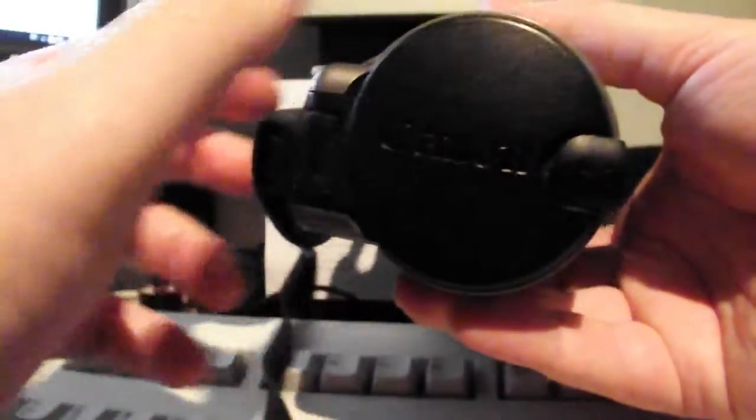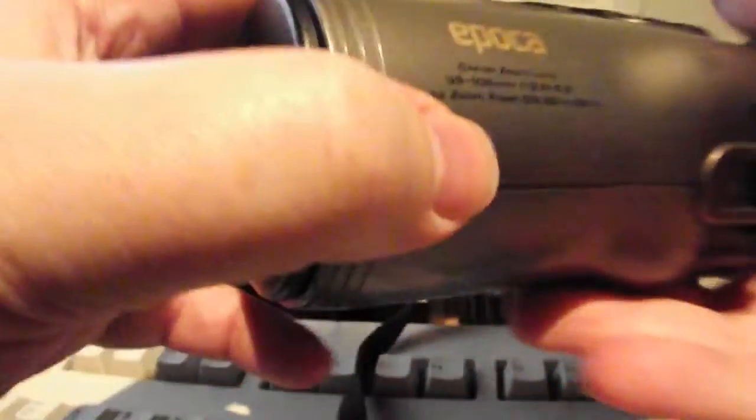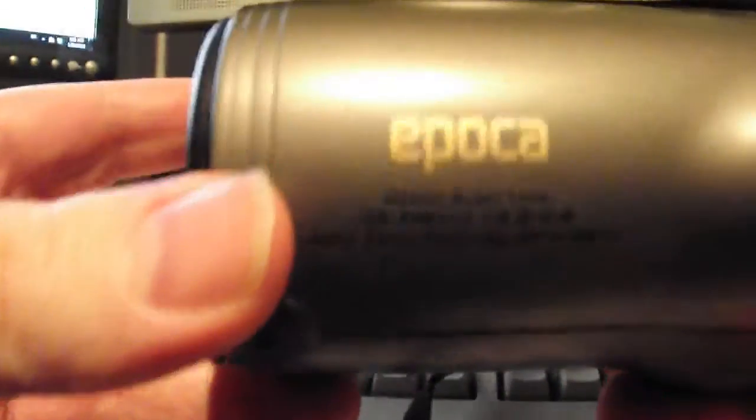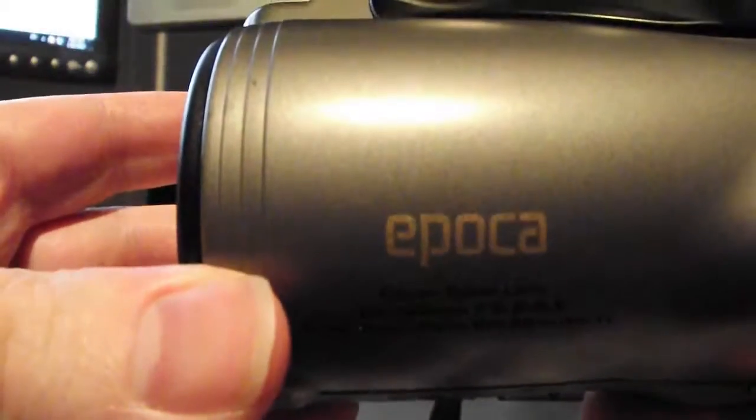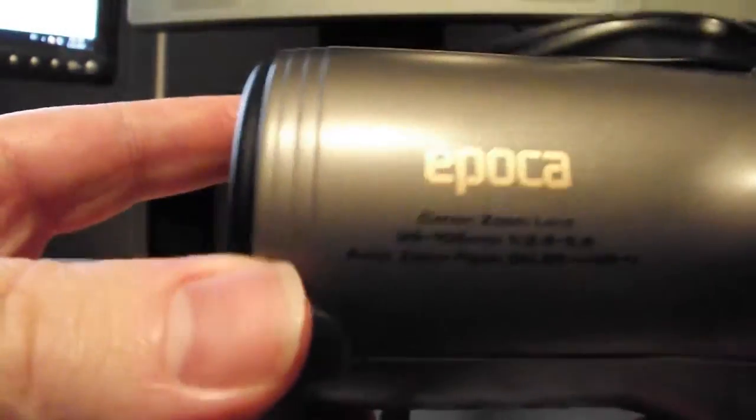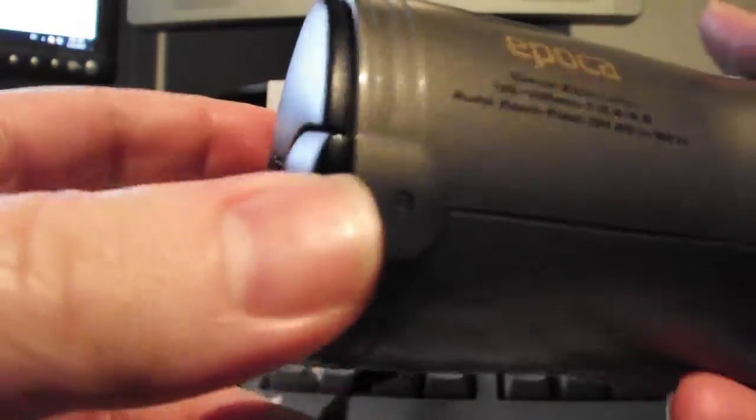This is a Canon Epoca film camera, 35mm.